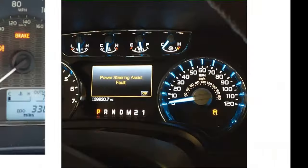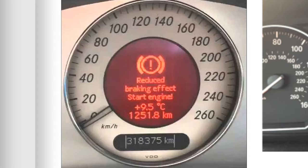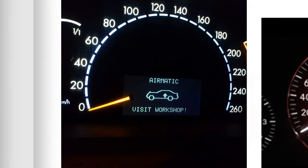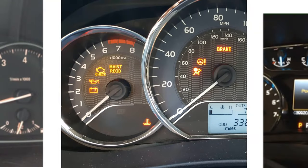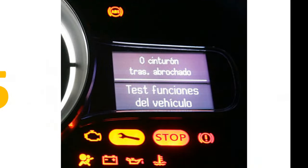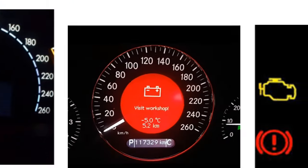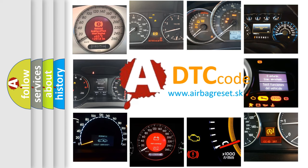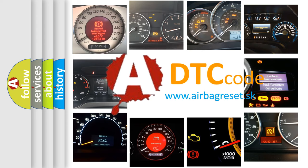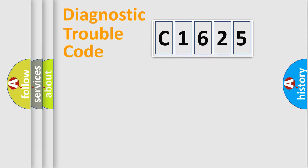Welcome to this video. Are you interested in why your vehicle diagnosis displays C1625? How is the error code interpreted by the vehicle? What does C1625 mean, or how to correct this fault? Today we will find answers to these questions together.